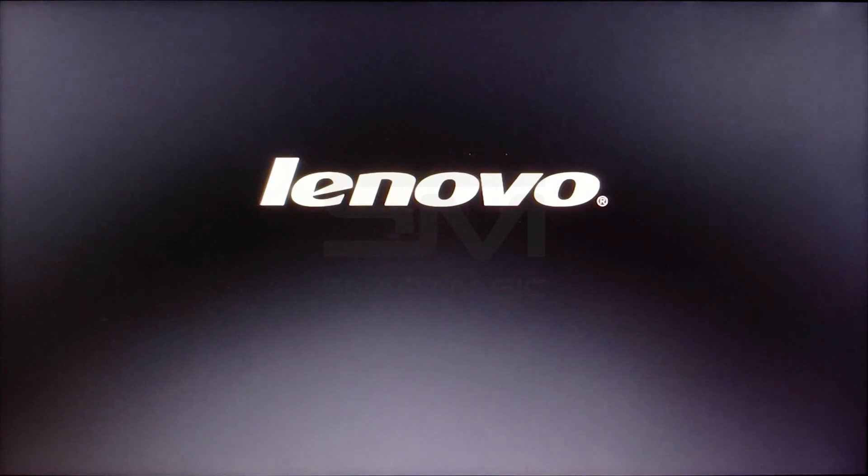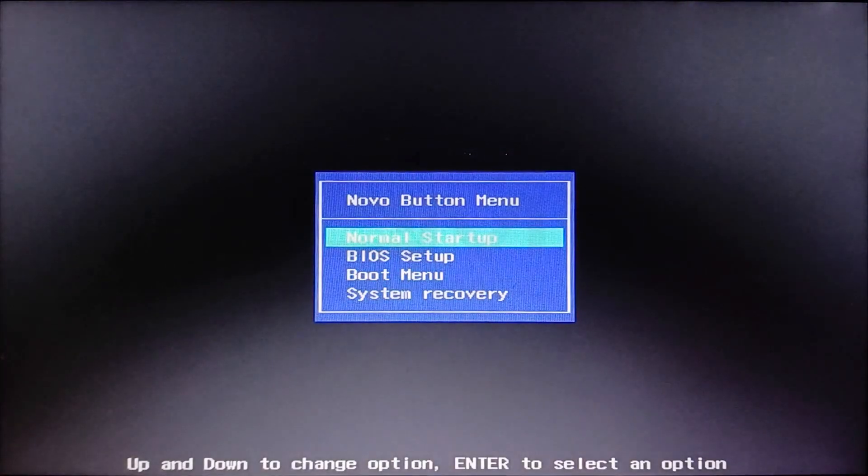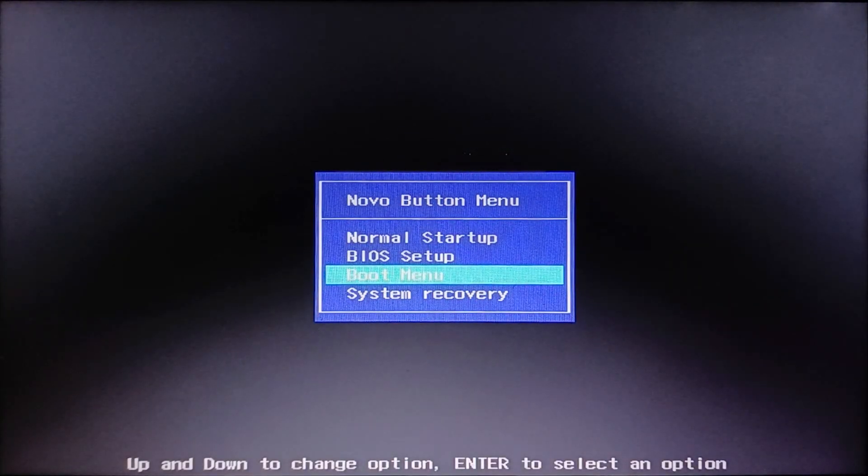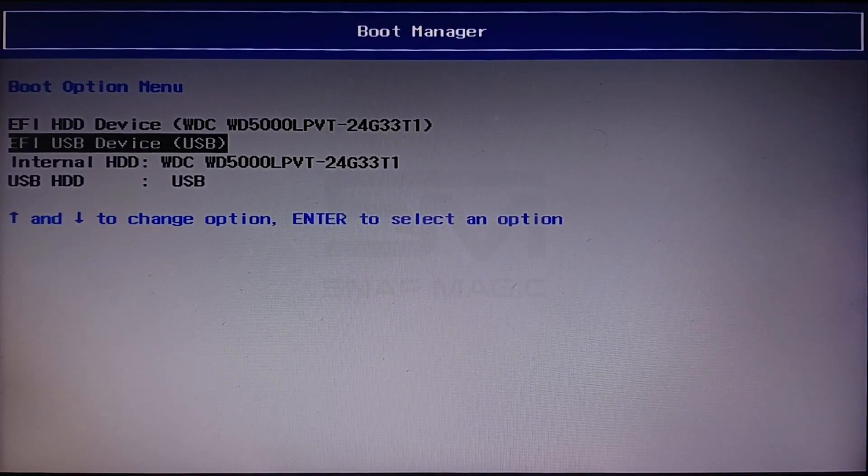Go to the Boot menu. From the Boot Manager, select the USB device.